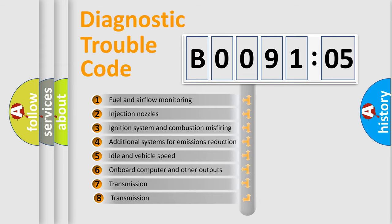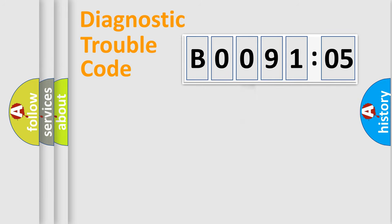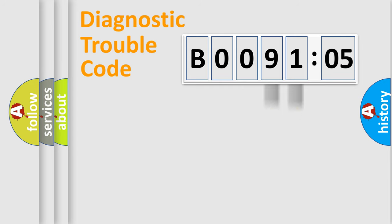The third character specifies a subset of errors. The distribution shown is valid only for the standardized DTC code. Only the last two characters define the specific fault of the group.